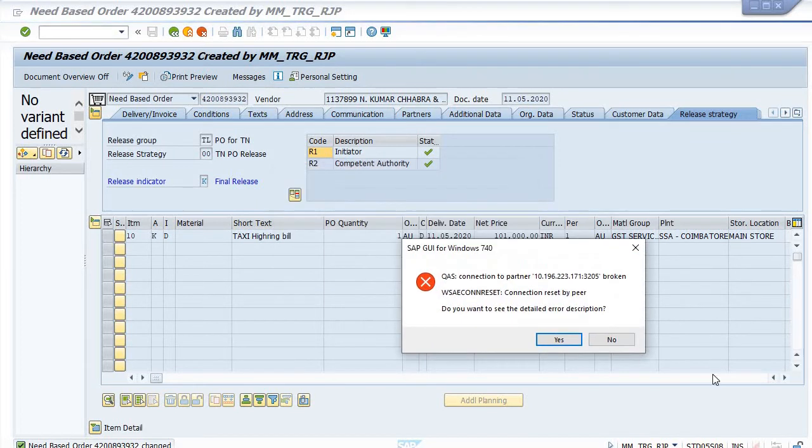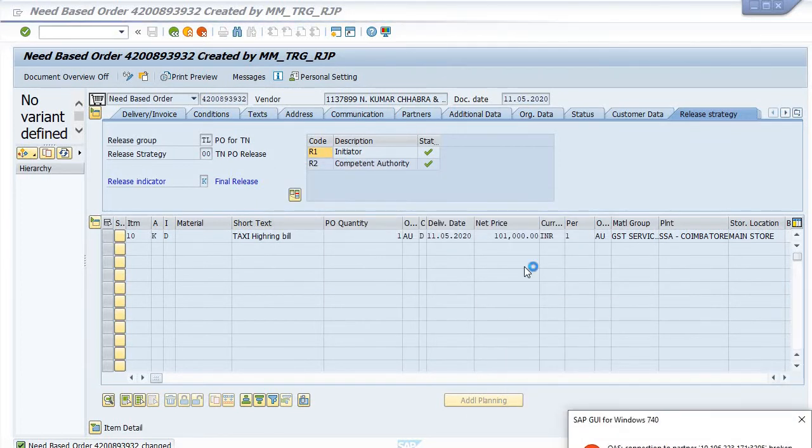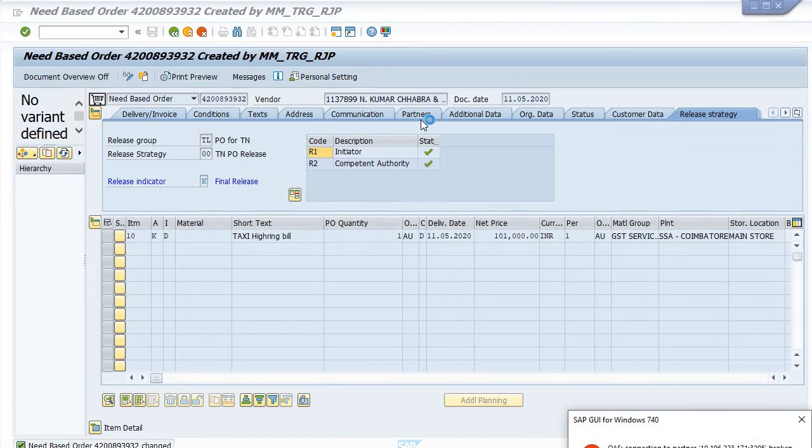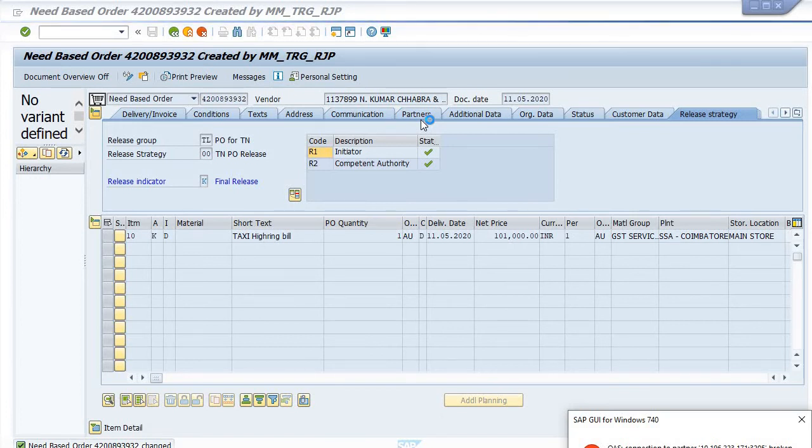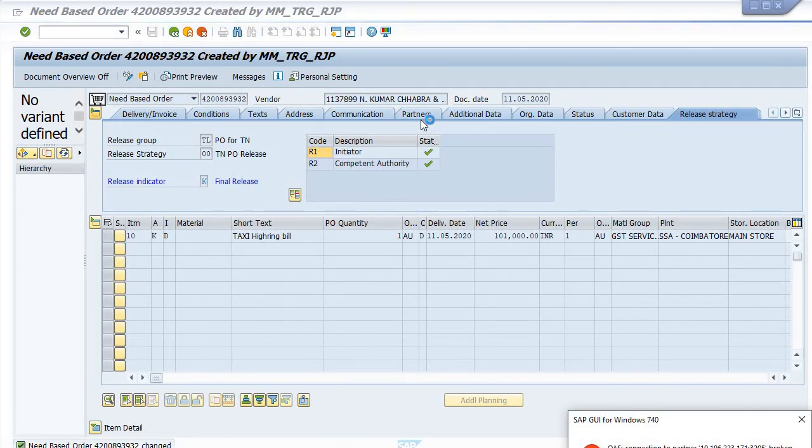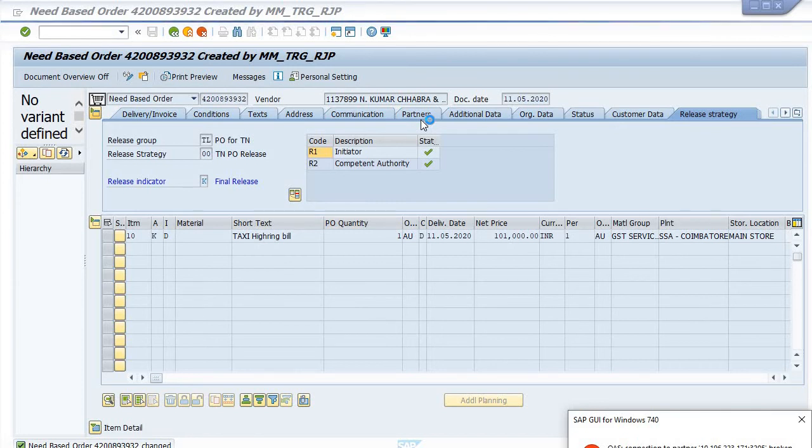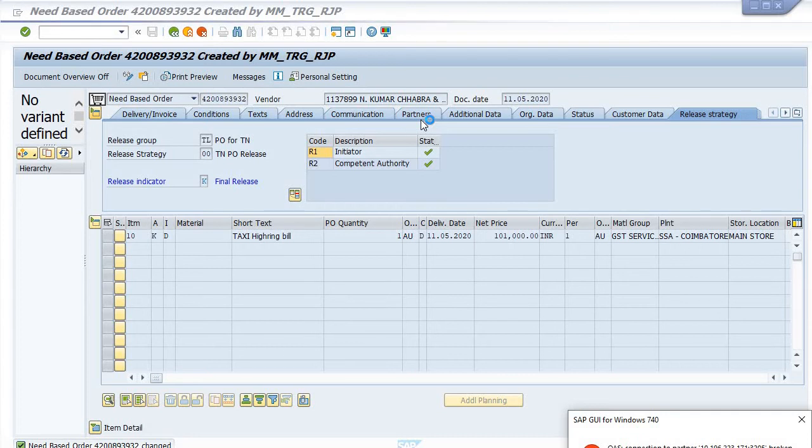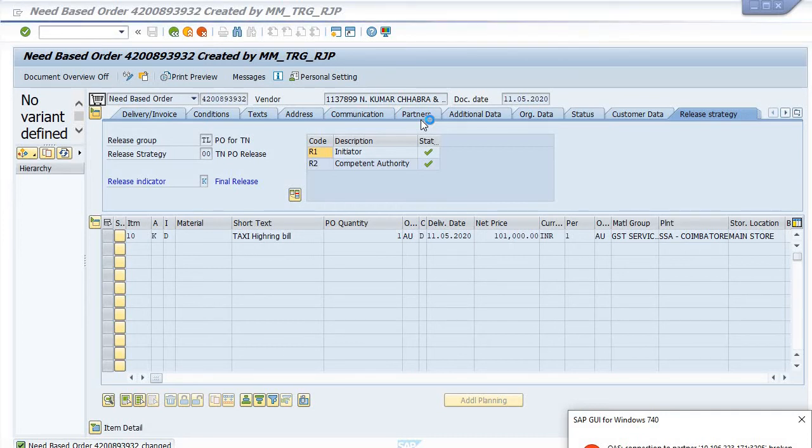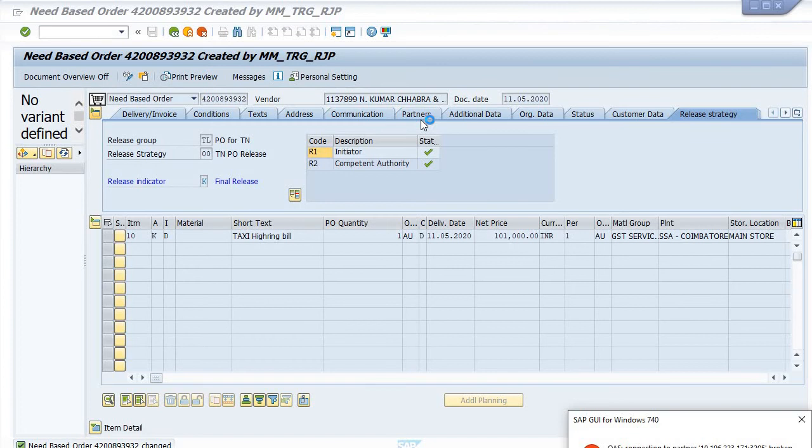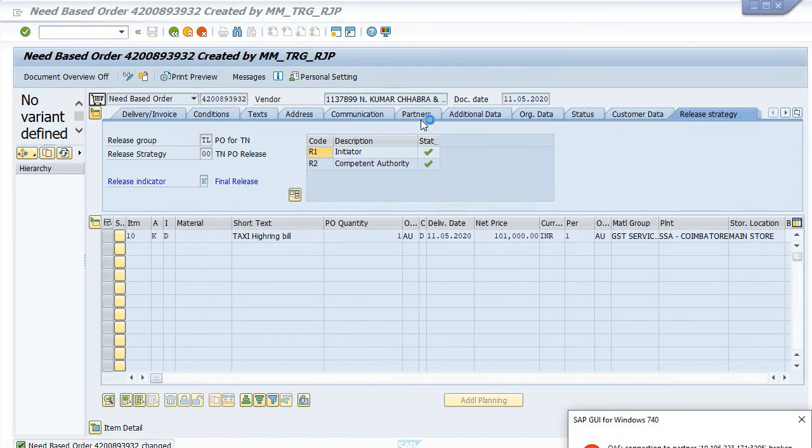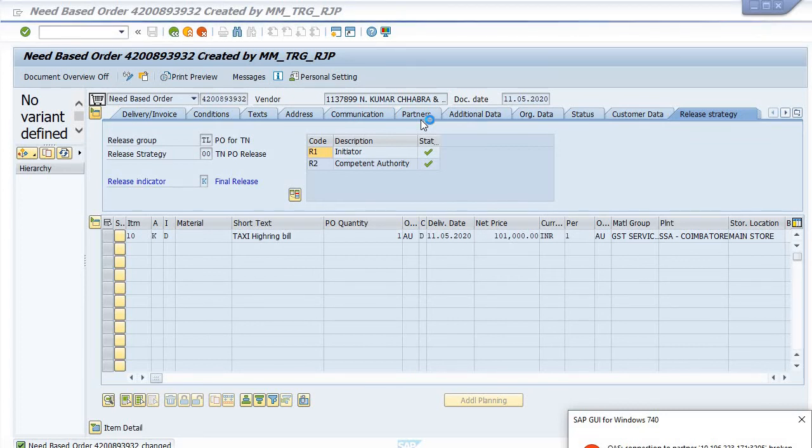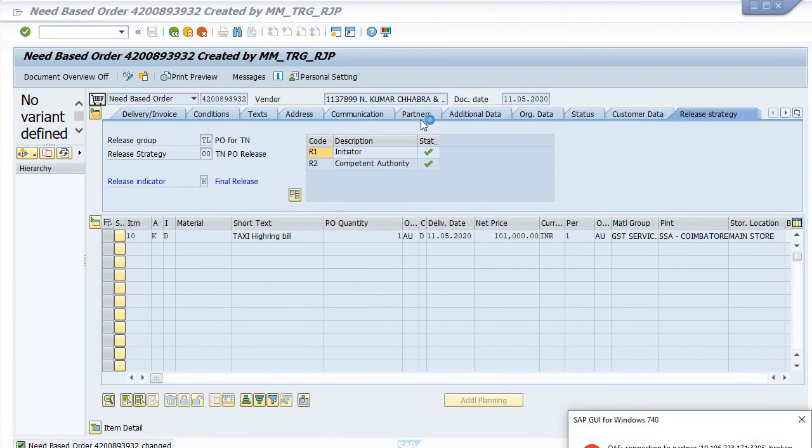This is the basic strategy for how to release the purchase order using ME29N. My recommendation is to always try to release your purchase order through the proper workflow. But if for any reason it's not possible to release through the proper workflow, then through the competent authority login you can release it.